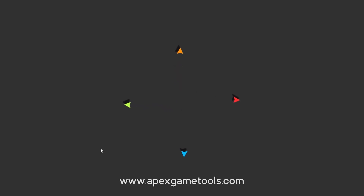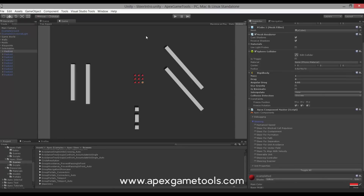Now let's have a look at the list of components. We're back in the original scene. I have selected one of the units and expanded the steering section of the Apex components. As you can see, the list contains some new components and we'll just touch briefly on each of them. The first new component is called Steer for Block Cell Repulsion. This basically prevents units from colliding with walls.